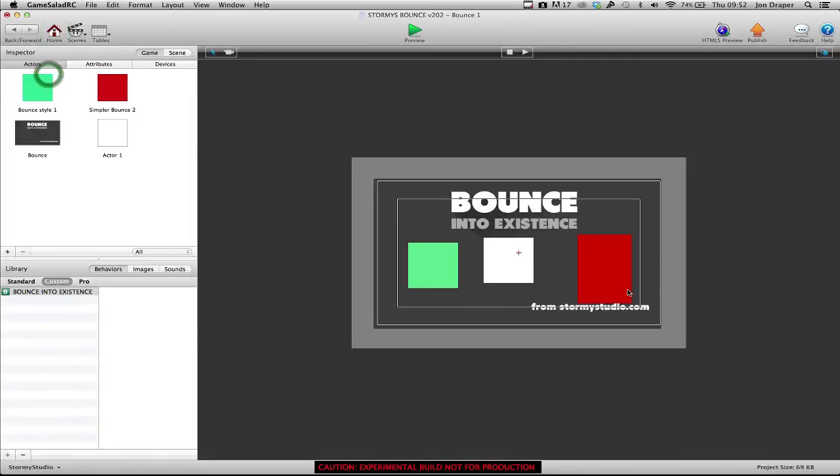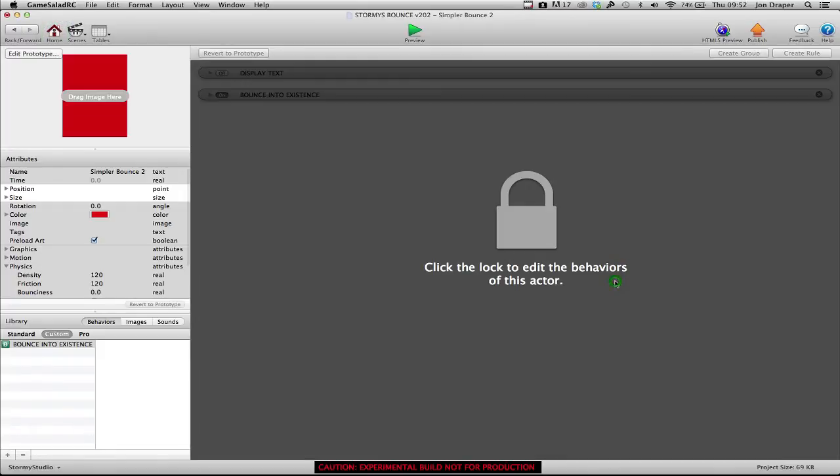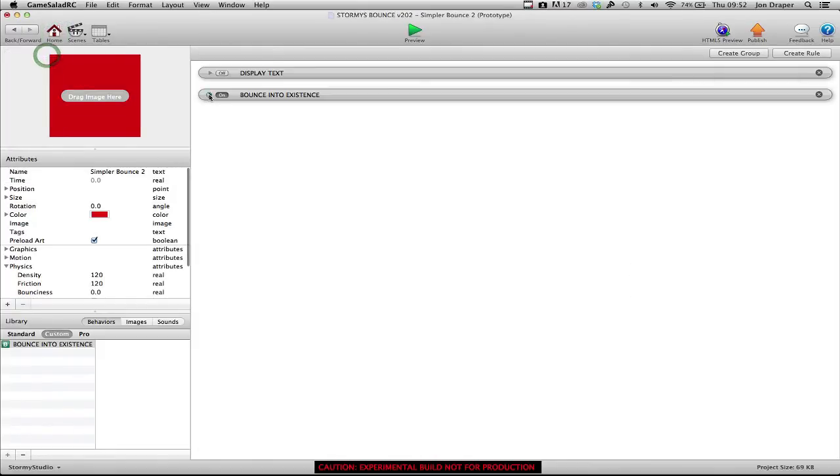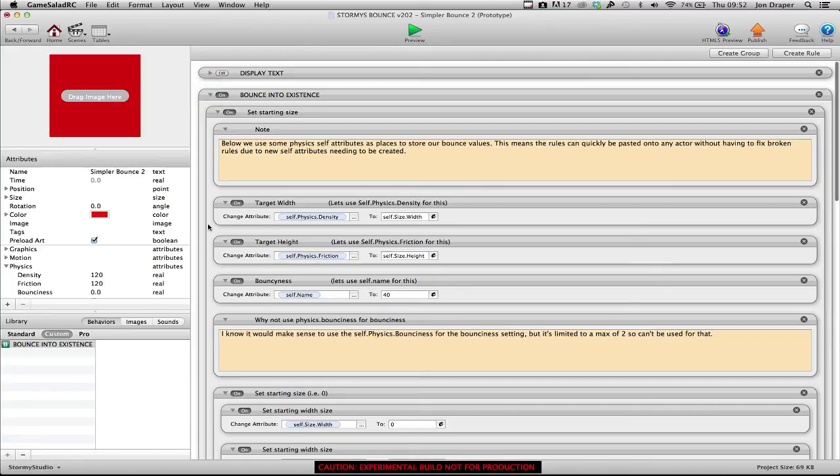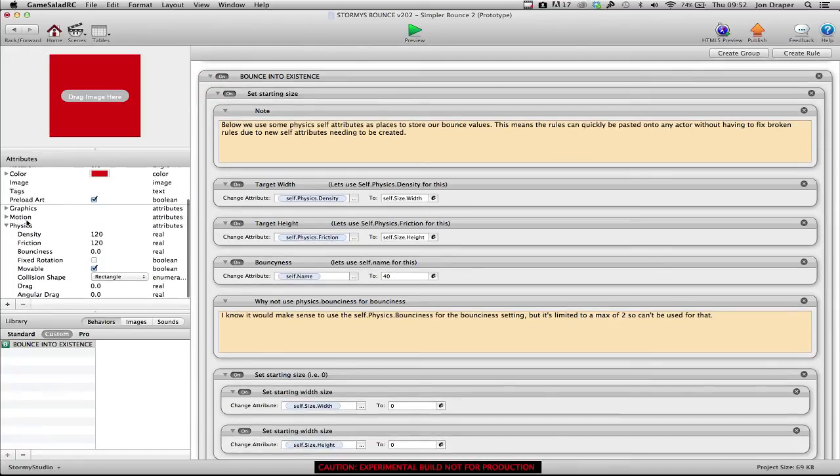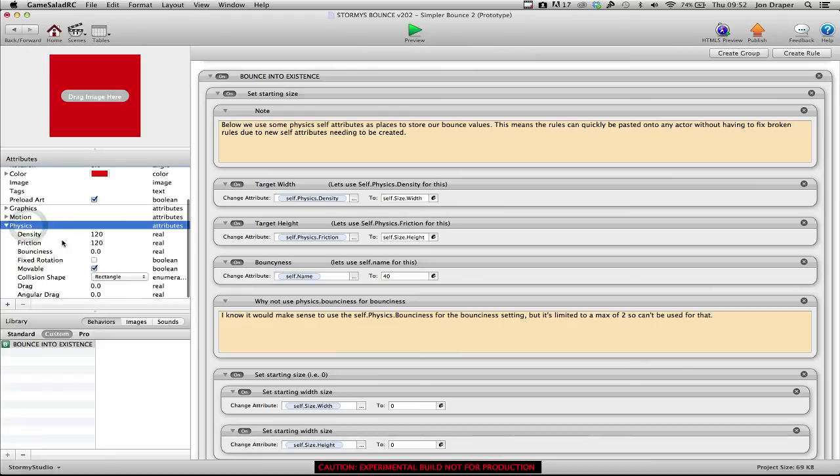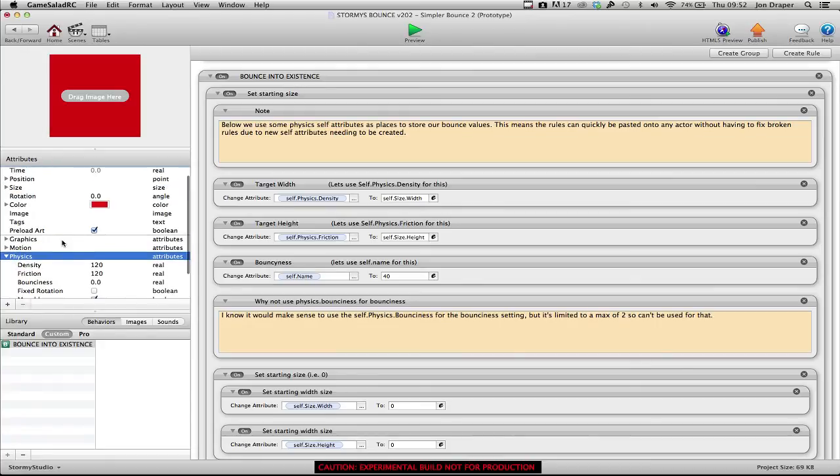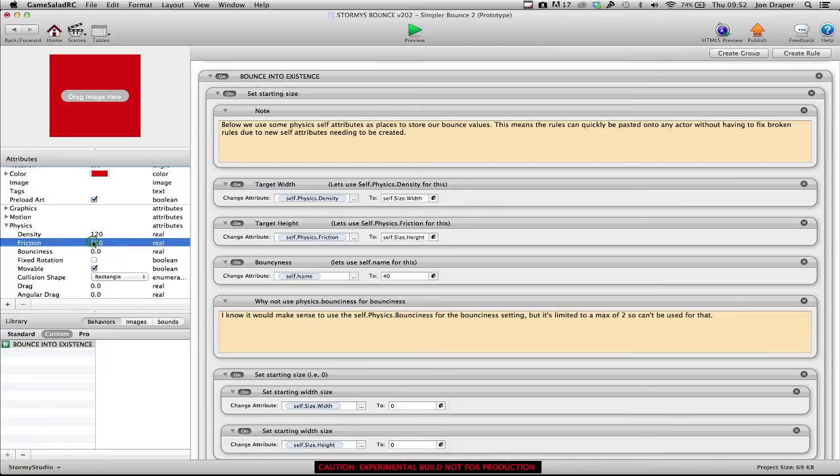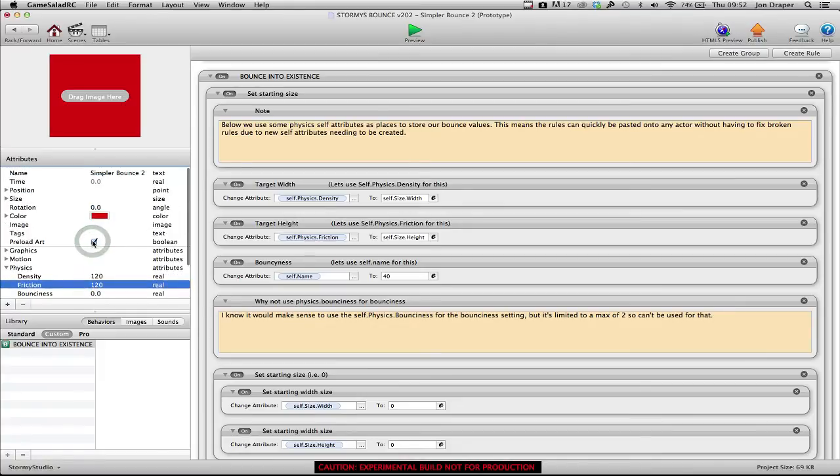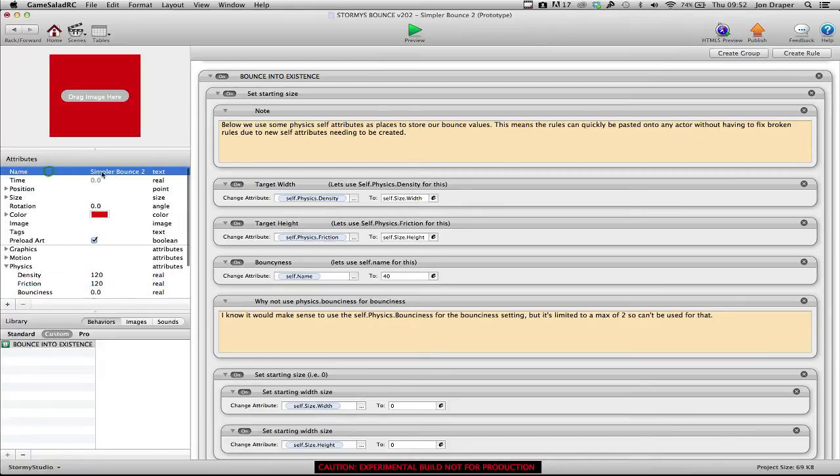So how is that being done? Instead of using new self-attributes, I'm making use of what we have available. So assuming your button isn't making use of physics, you can use this script. I'm using density as target width, friction as target height, and self-name becomes a bounce value.